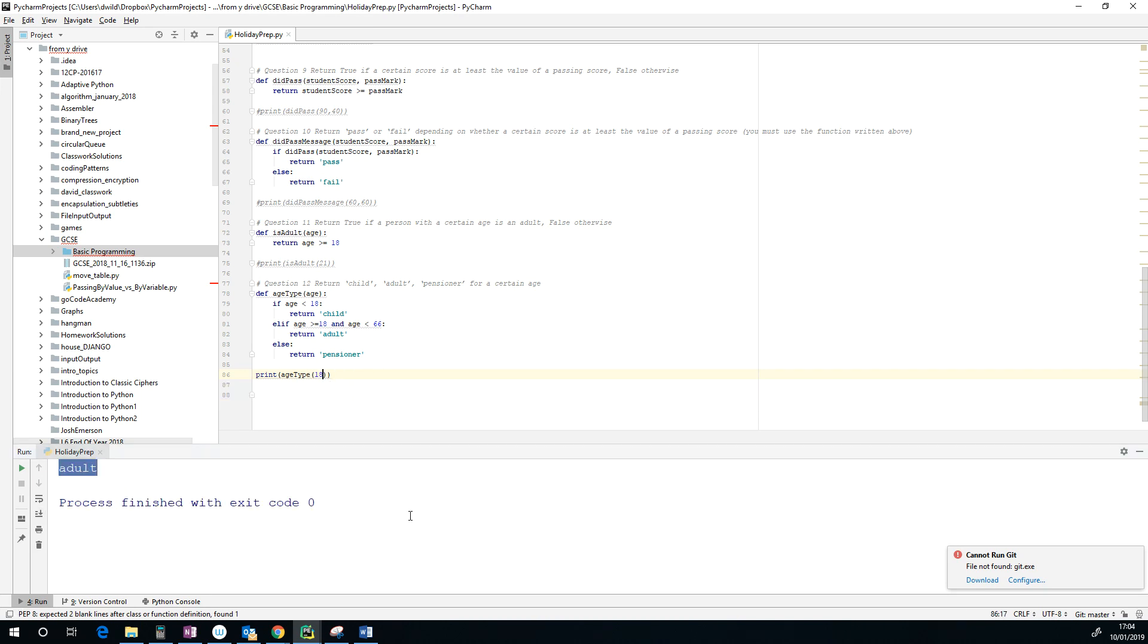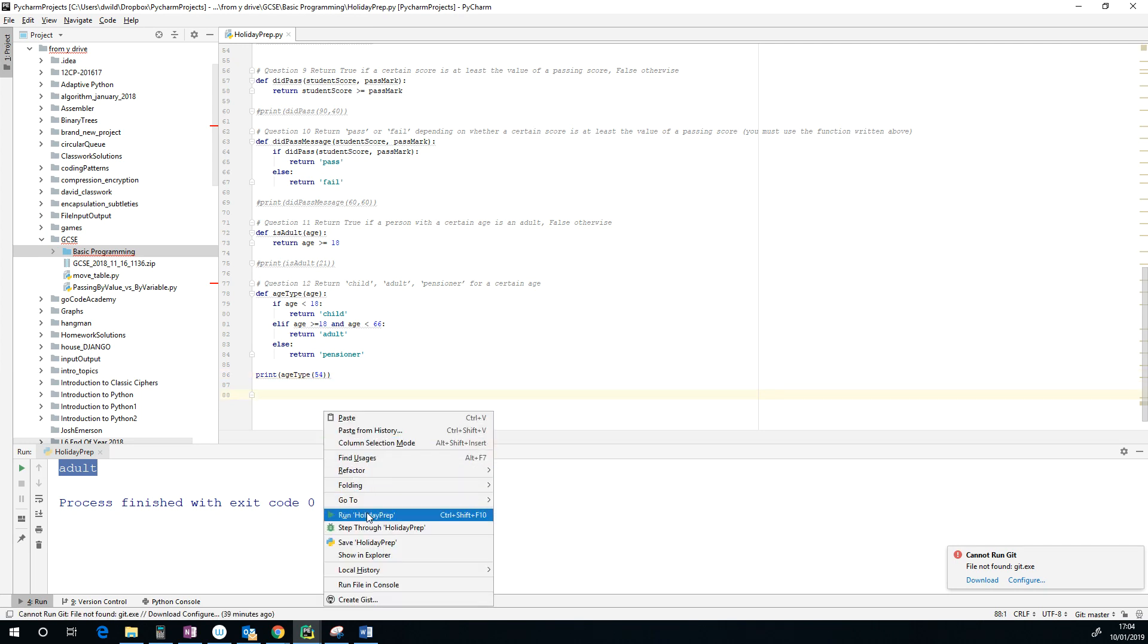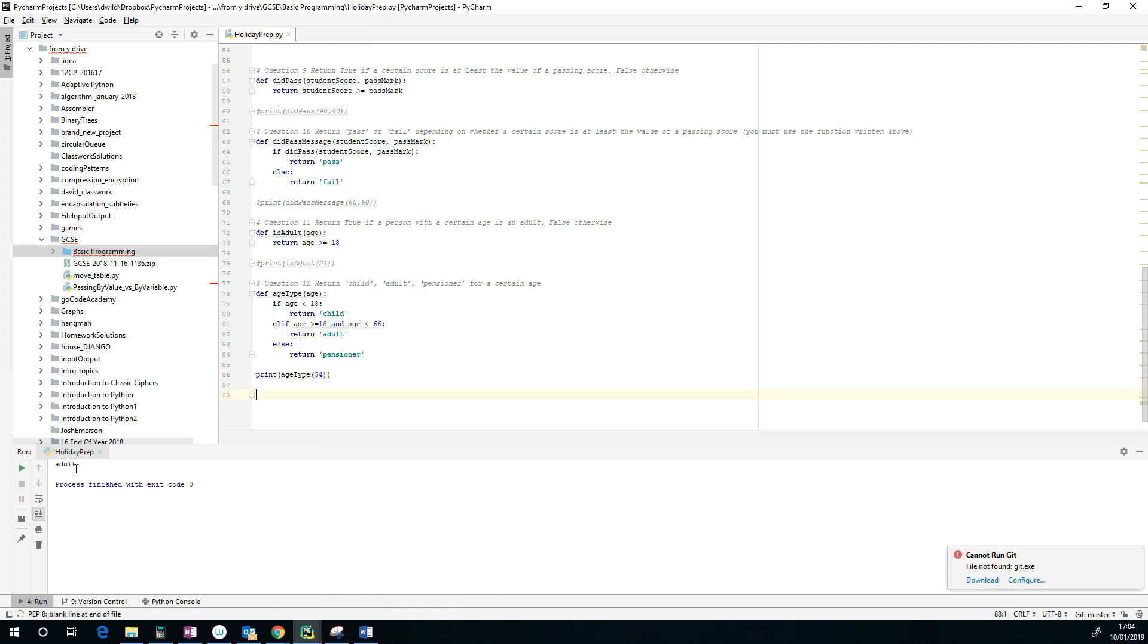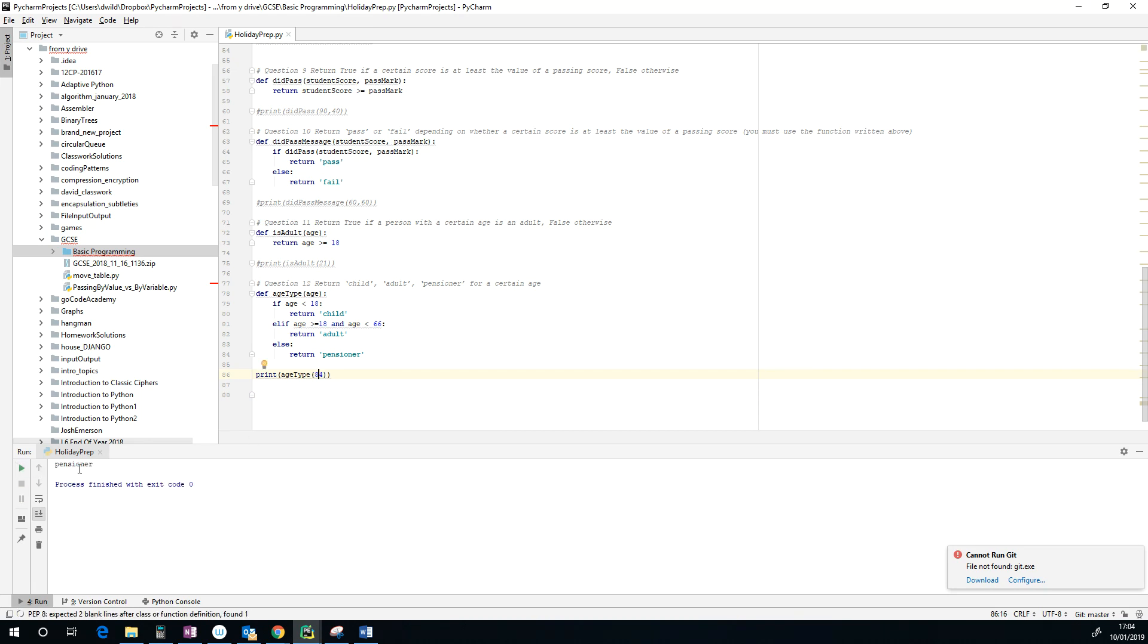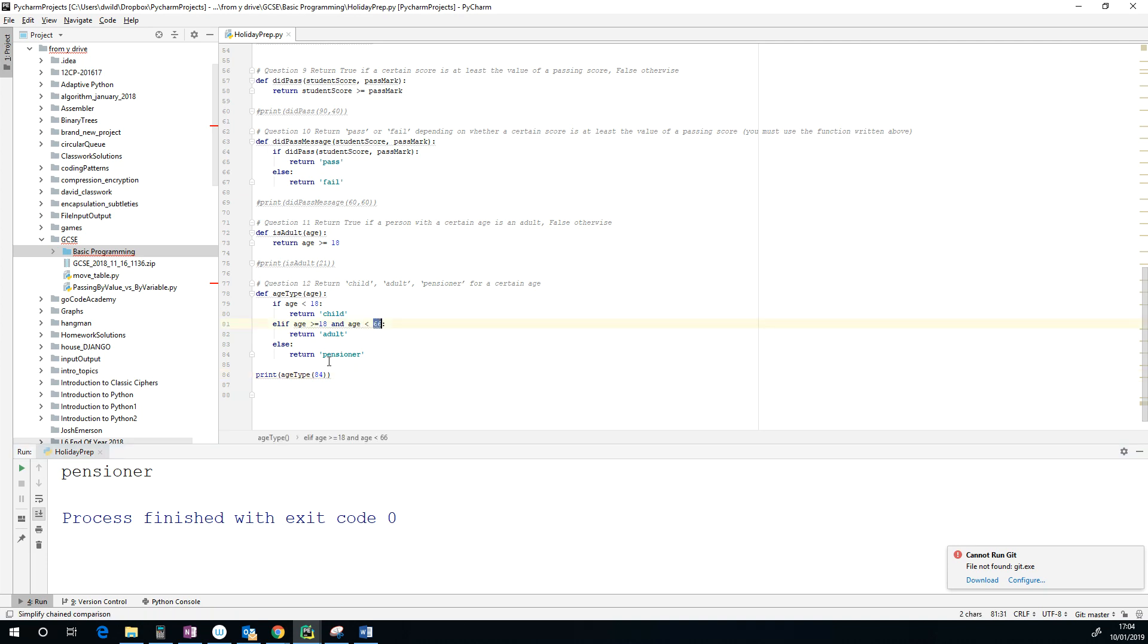And let's now try a 40-year-old, and they're an adult. And let's try an 84-year-old. We certainly expect them to be a pensioner. It's quite useful to test this actual 66 here.